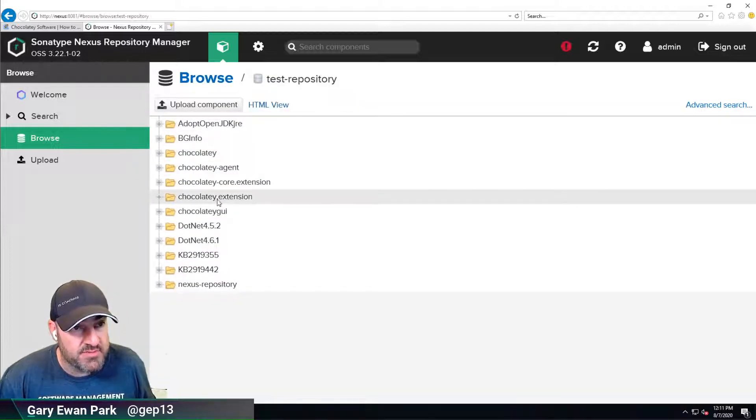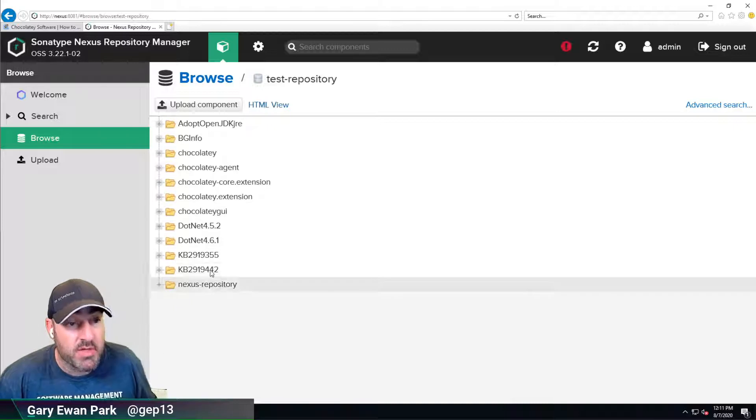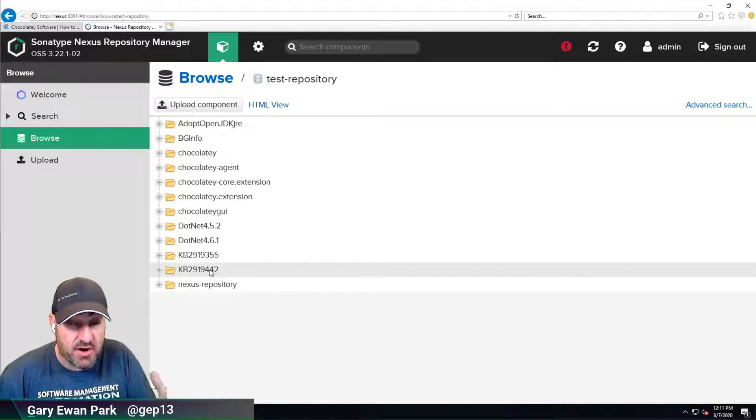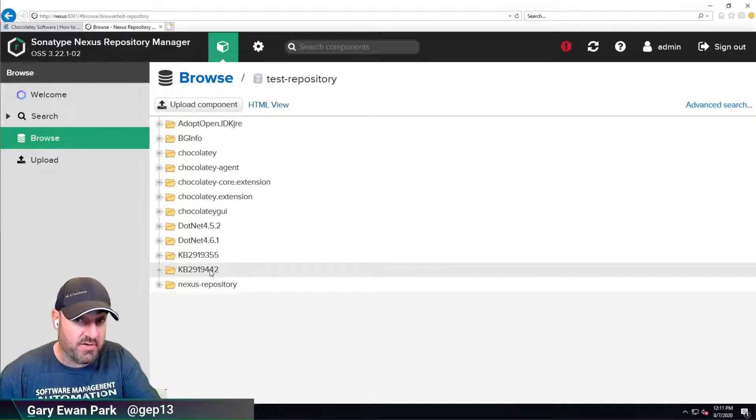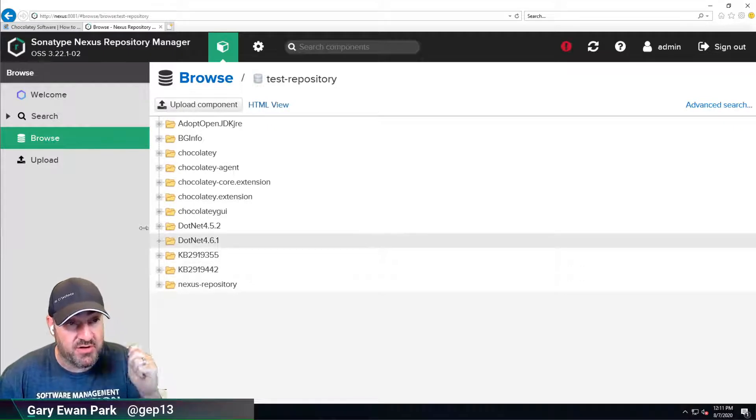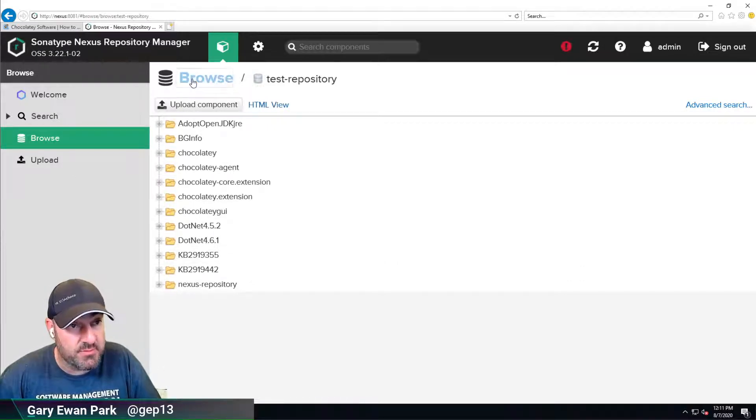If I look in the test repository, we should have 1, 2, 3, 4, 5, 6, 7, 8, 9, 10, 11, 12. The 12 packages we used as part of the setup and installation of our workstation machine and Nexus repository are all there available to us.